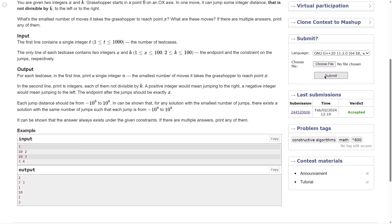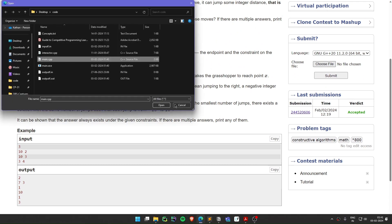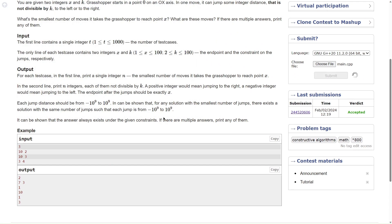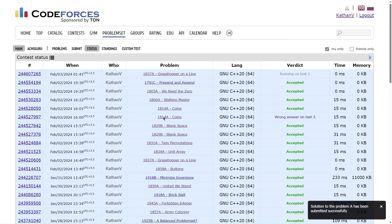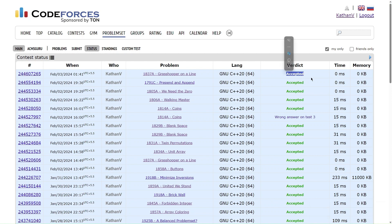Let me quickly submit it and make sure everything works correctly. This was a simple question — you just need to make sure you are choosing the data types correctly. If the constraints are high, just make sure you use long long. It is accepted here. Choosing an integer worked here because x and k were small, but otherwise use long long. That's it for this video. Thank you for watching. I will see you in the next one.